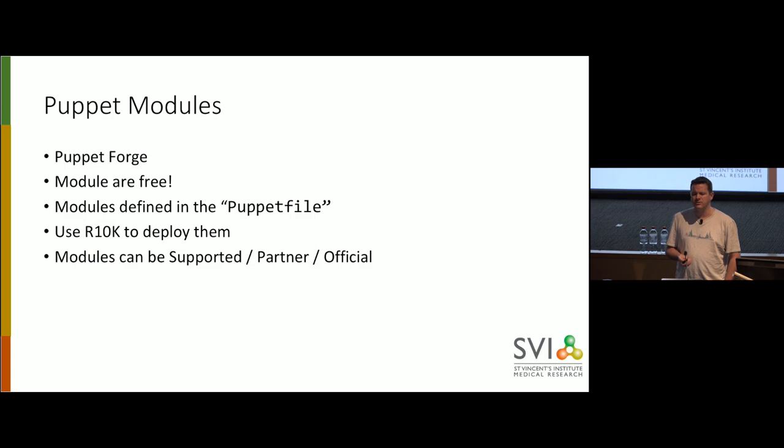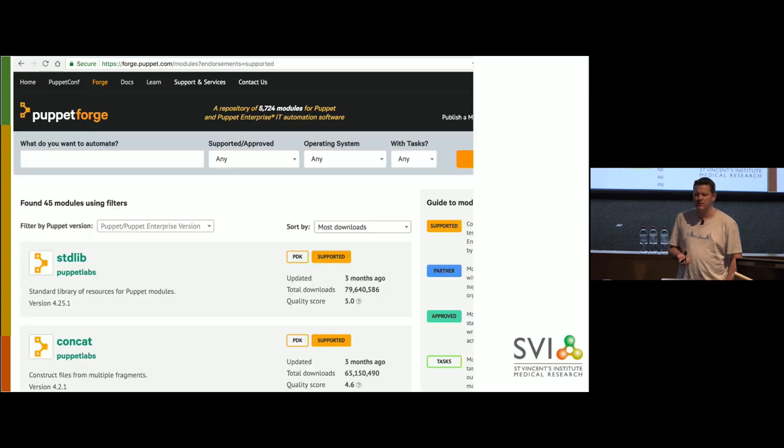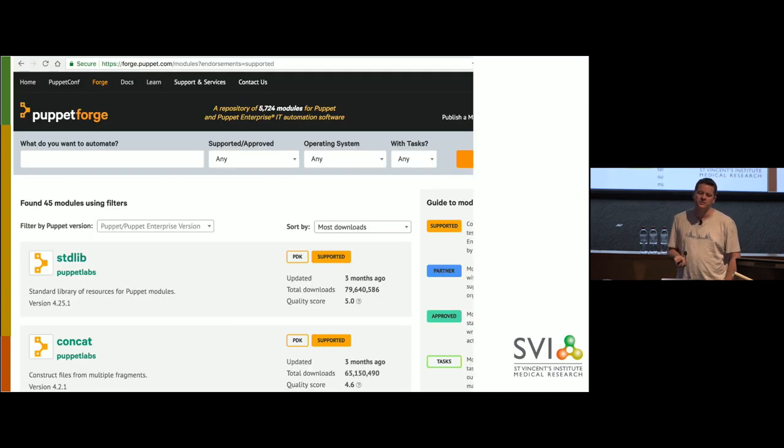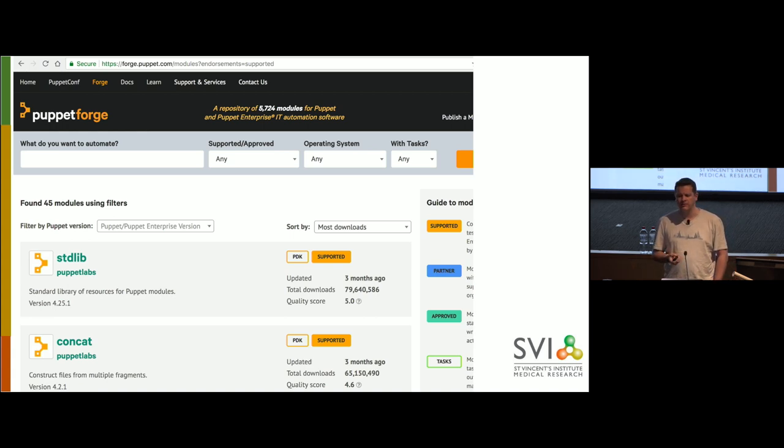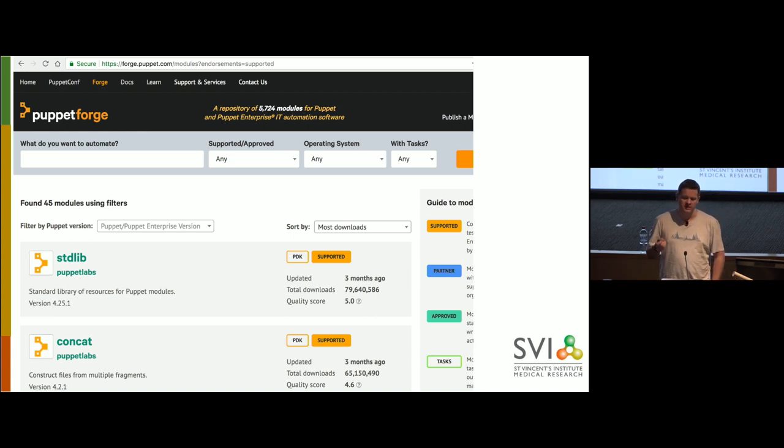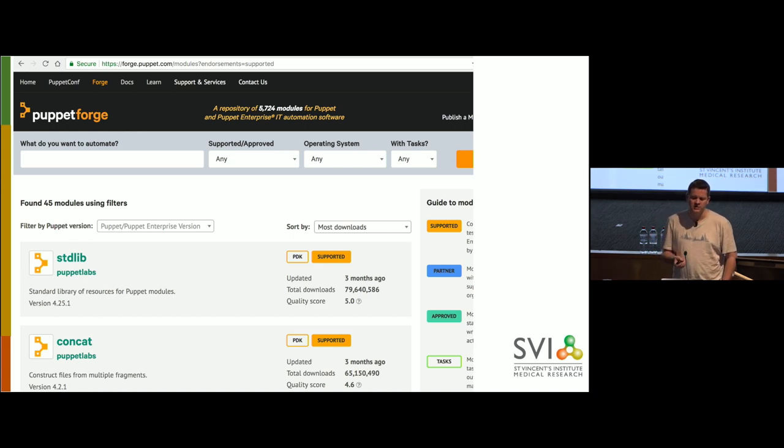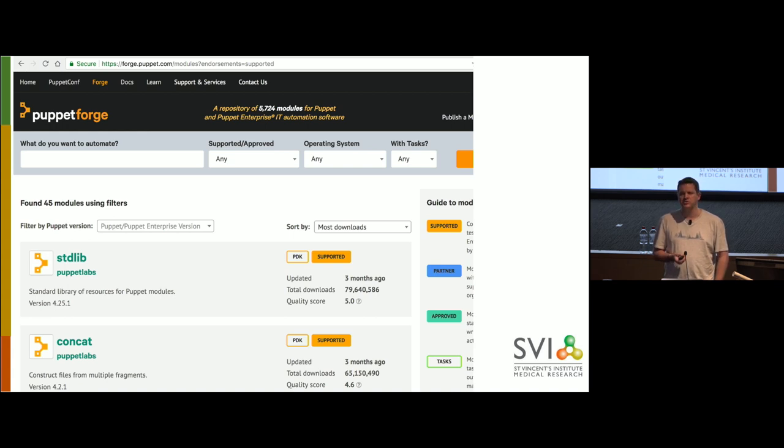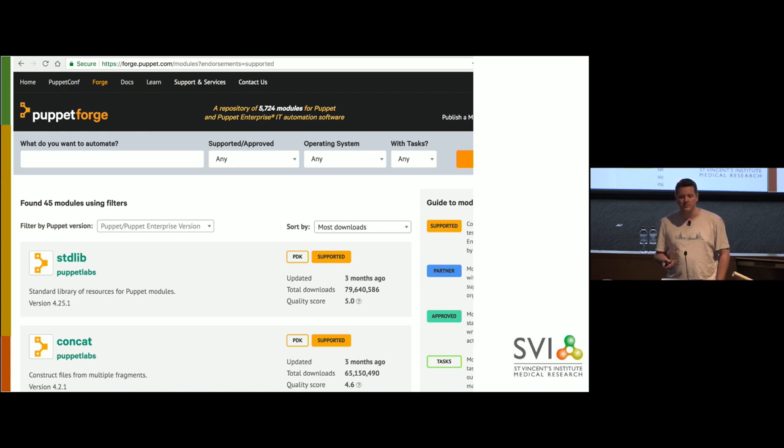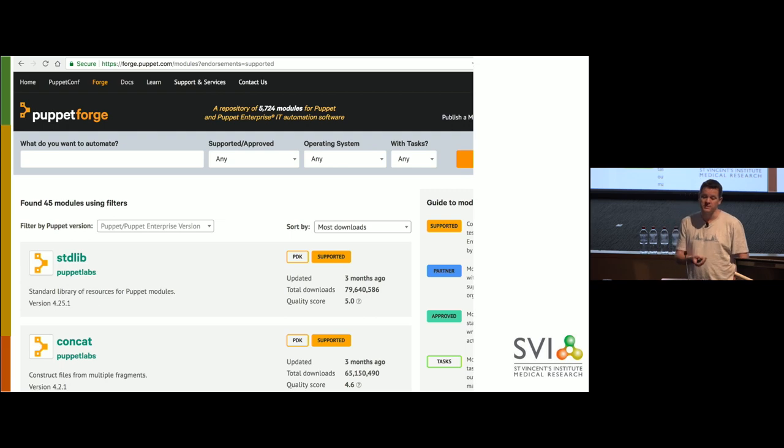We're going to be dealing a lot with Puppet modules. Puppet modules are free classes that people have written, which will help you to manage various applications. They all exist on PuppetForge. You just have to specify that you're using them in a Puppet file. And there are a few different types of modules. They can be from Puppet themselves. Or they can be official, which is a company has made a Puppet module and Puppet has said this is of a suitable standard.